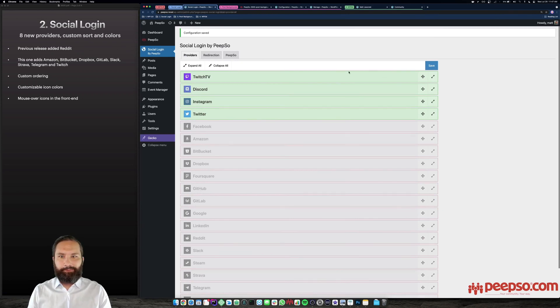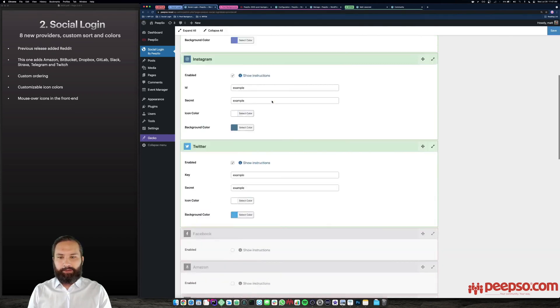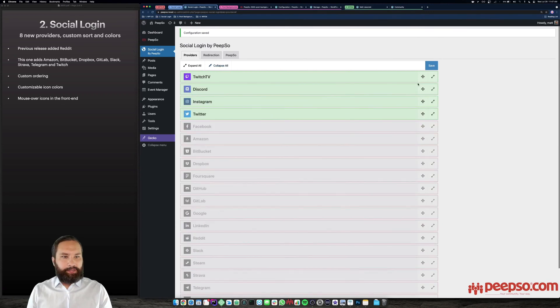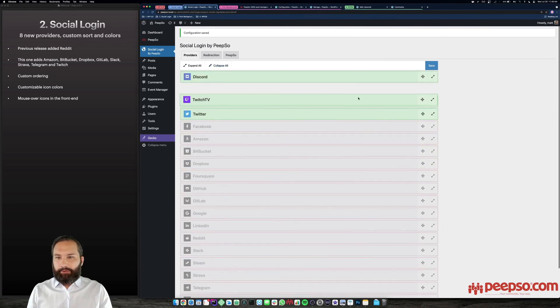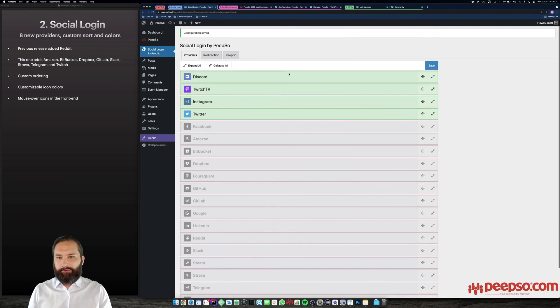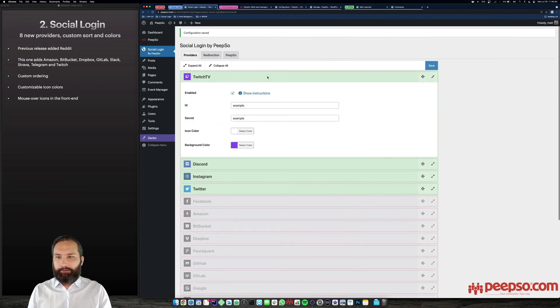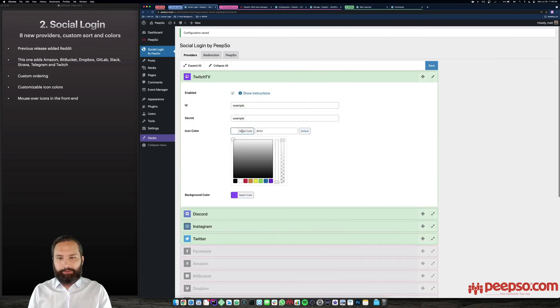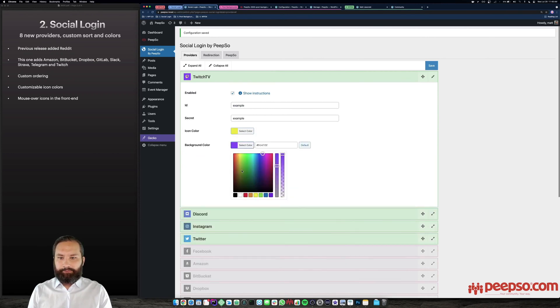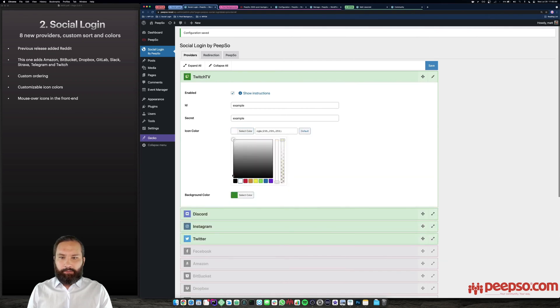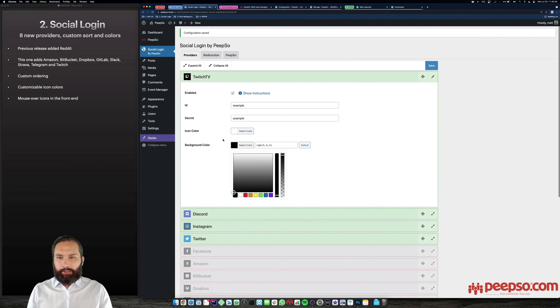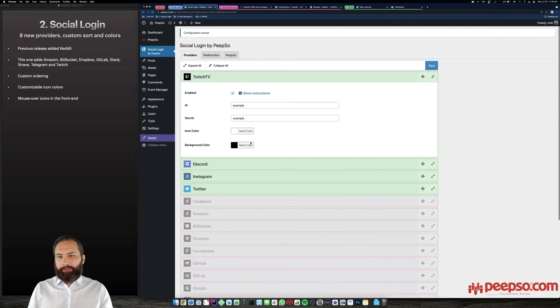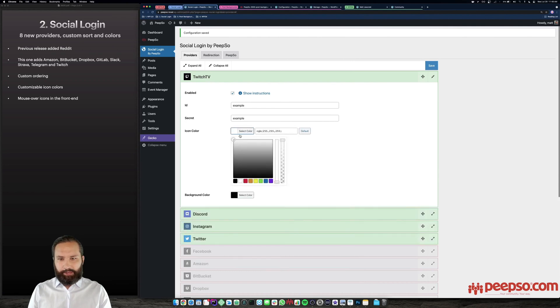Another thing is we have implemented the interface that you might know from other areas of PeepSo, where you can expand and collapse those items, or just one of them, and you can drag and drop them. So the order that you are going to apply here is going to apply in the front end. So this is custom ordering. That's one new feature. Another new feature here is the color pickers, you are now able to change the colors of the icons individually, both the icon itself, and the background color.